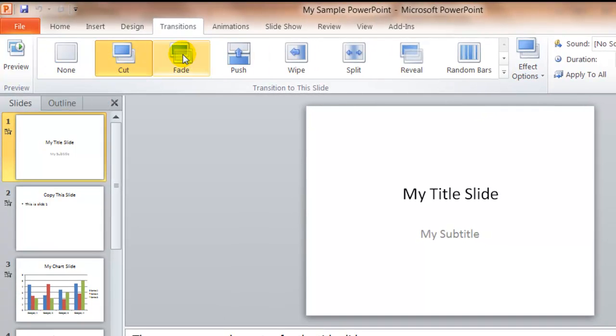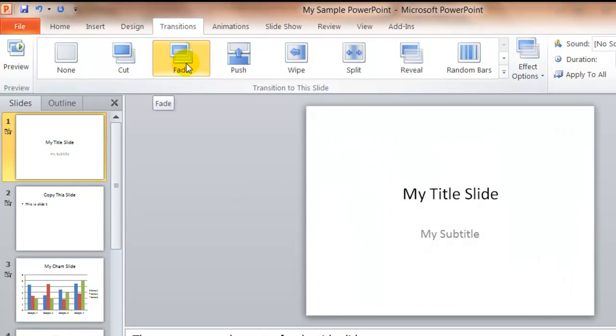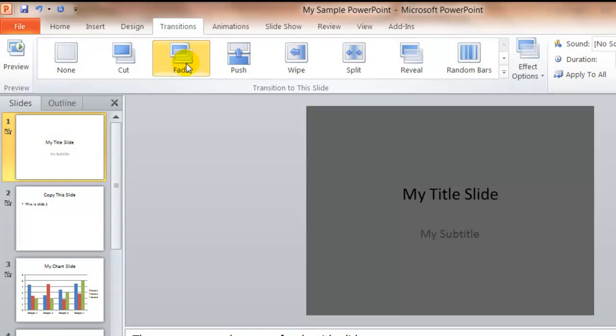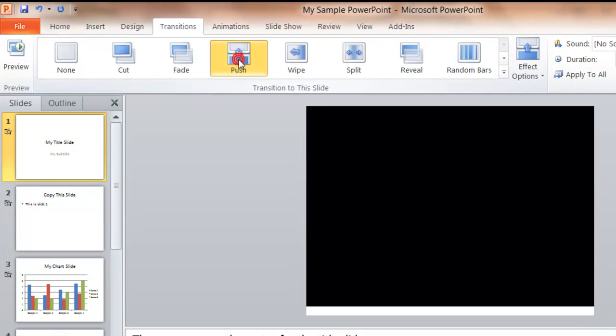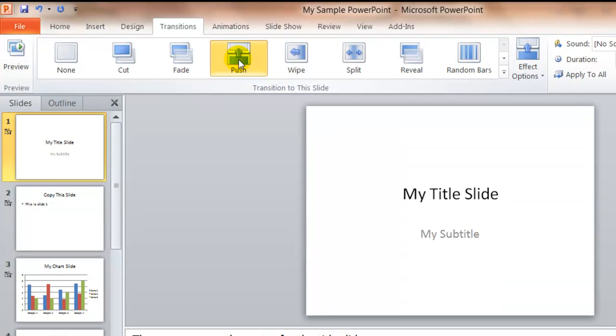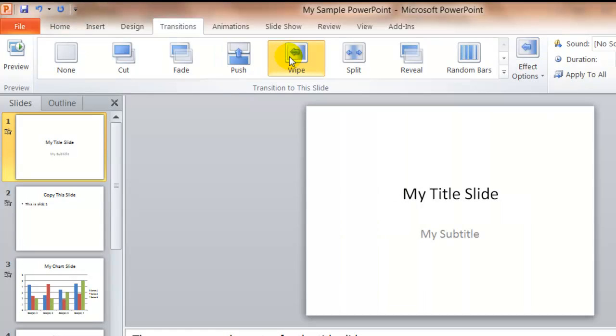If I select Fade, you'll notice that my slide will actually show you what happens if you select the Fade option. This is the Push option, and the Wipe option.